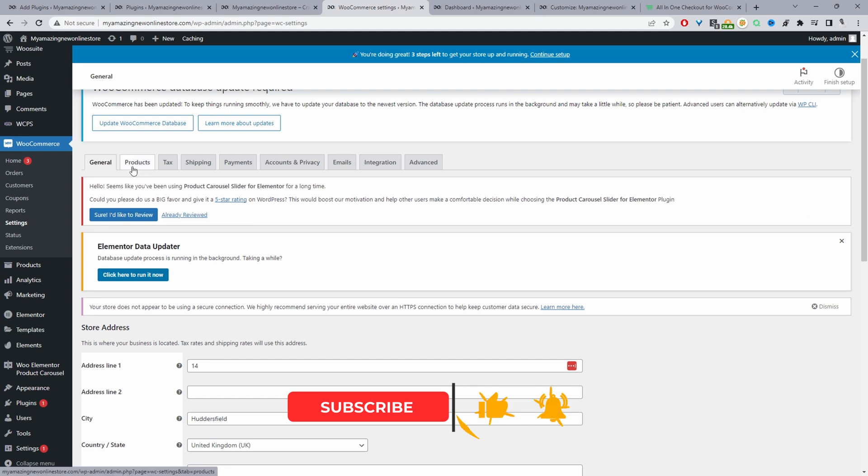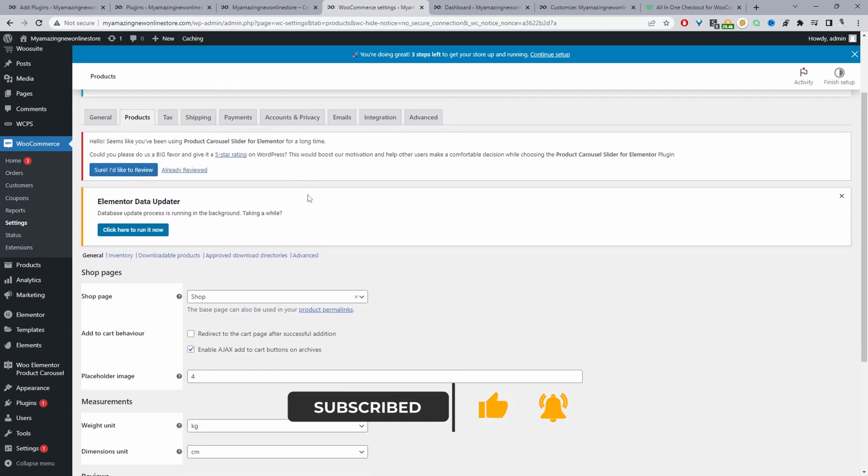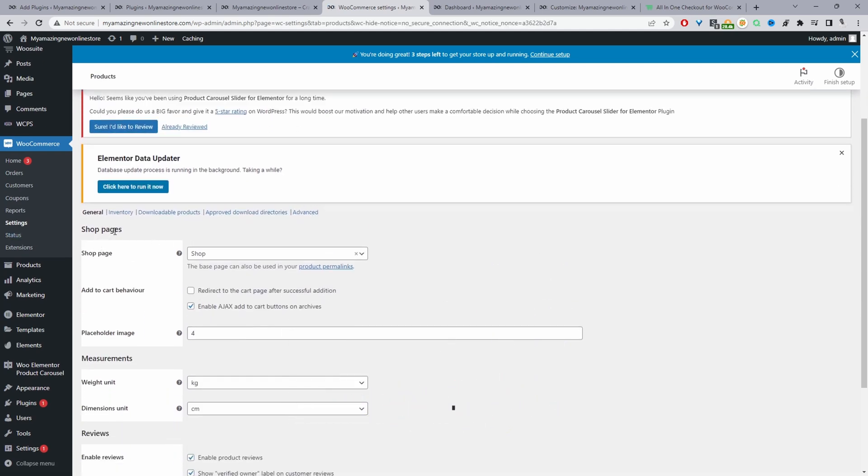Then we'll click on this Product tab here. We'll scroll down and where it says Shop Pages under Add to Cart Behavior, we'll tick this option here where it says redirect to the cart page after successful addition. Then we'll go ahead and save changes.